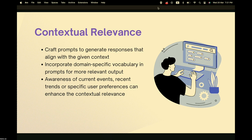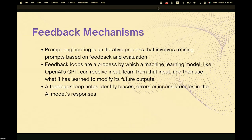Informing the model about current events and recent trends can further enhance contextual relevance, tailoring output to specific user contexts and tasks. Lastly, feedback mechanisms: prompt engineering is an iterative process involving refining prompts based on feedback and evaluation. Feedback loops allow a model to receive input, learn from it, and modify future outputs accordingly. This can also help identify biases, errors, or inconsistencies in the model's responses.